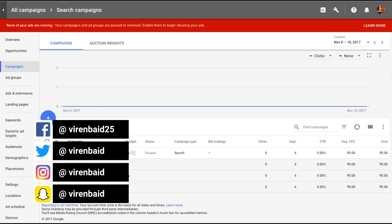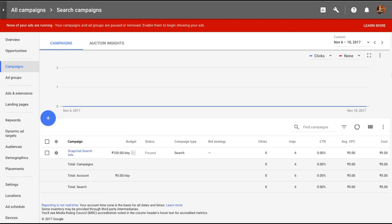Hey everyone, this is Viren and welcome back to my YouTube channel for another AdWords tutorial. In this tutorial I'm going to show you how to create dynamic search ads.